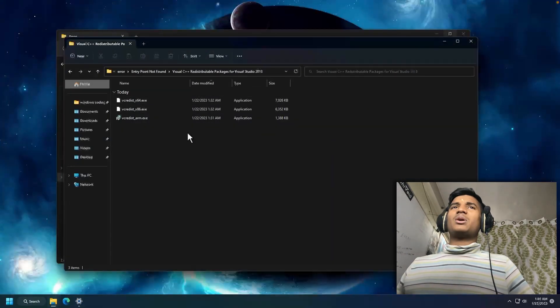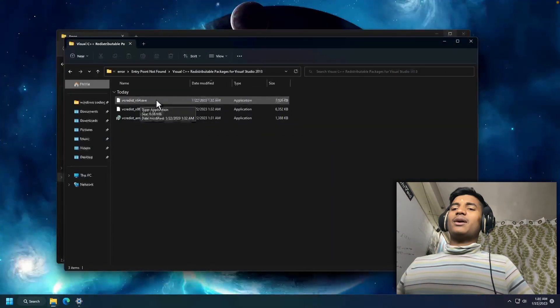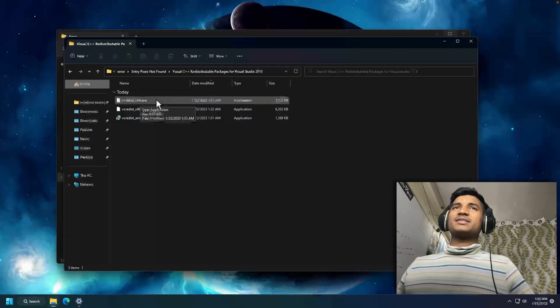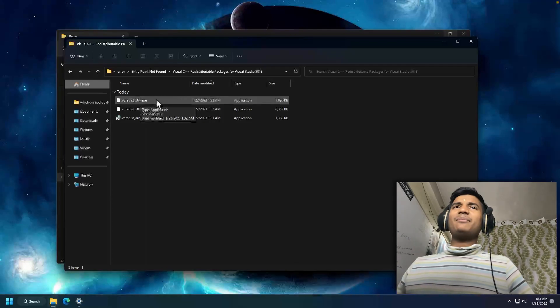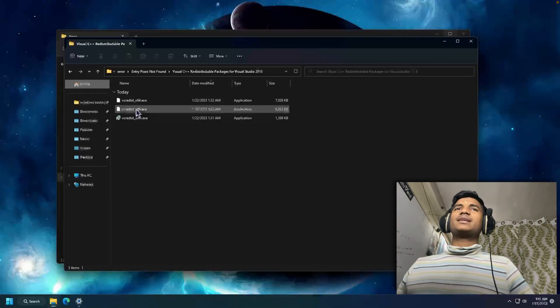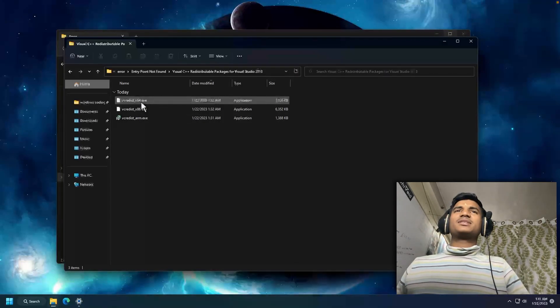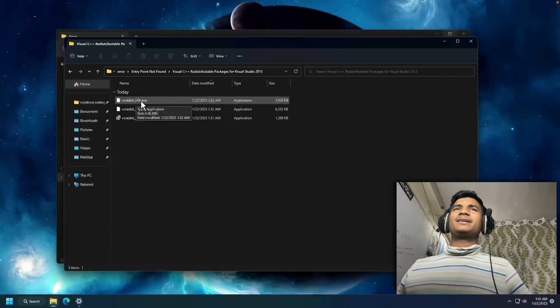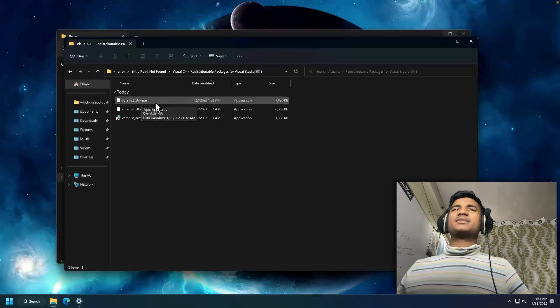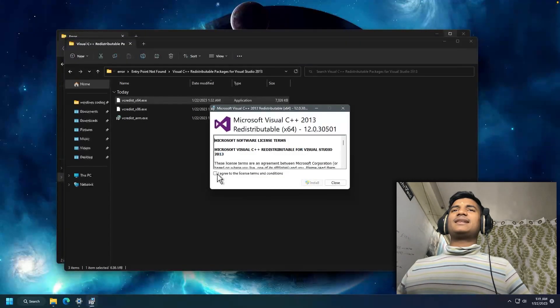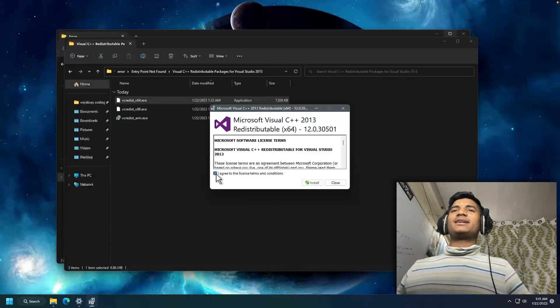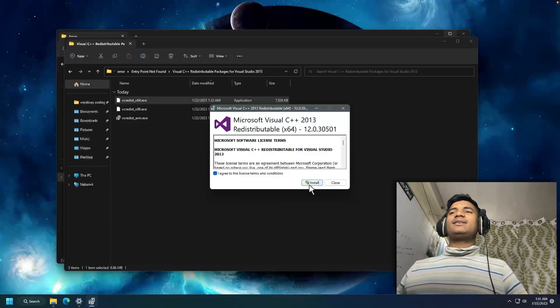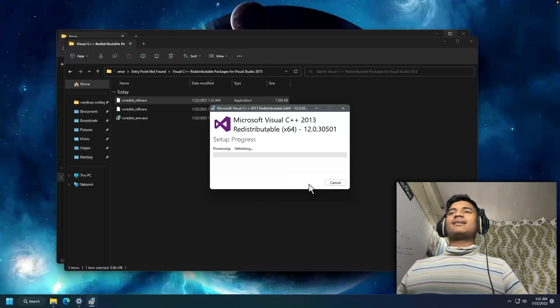So I have to install the first one, x64. If you have a 32-bit system type, then you have to install the second one. I have 64-bit system type, so I will double-click on VCRedist x64.exe. Then I will select this, agree to the license terms and conditions, then click on Install.